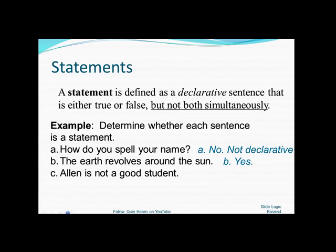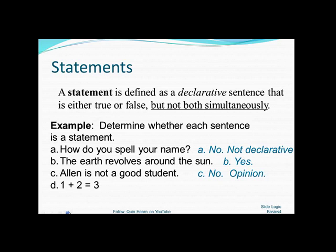'Alan is not a good student,' on the other hand, while it is a declarative sentence, is an opinion. The term 'good' is not well defined, and so we cannot determine whether the statement is true or false. The statement 'One plus two equals three,' even though it's written in mathematical symbols, is an actual sentence, and it's true, so it's a statement.